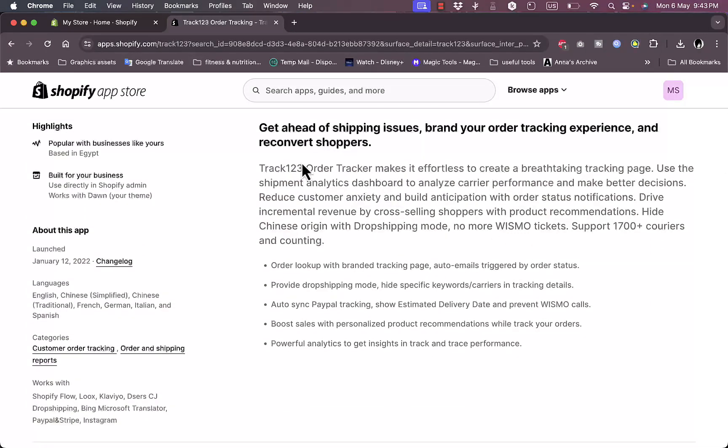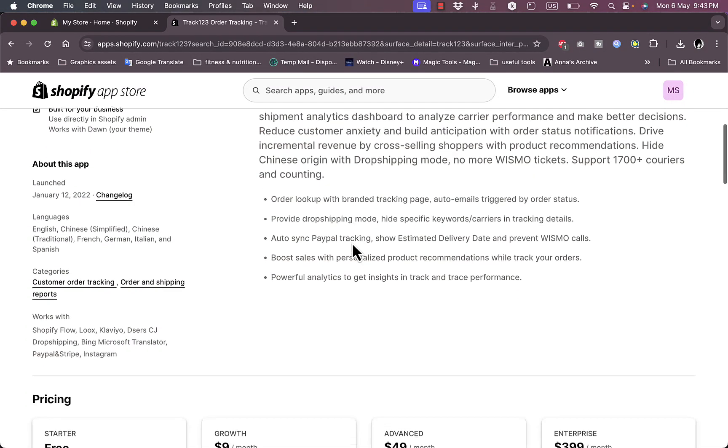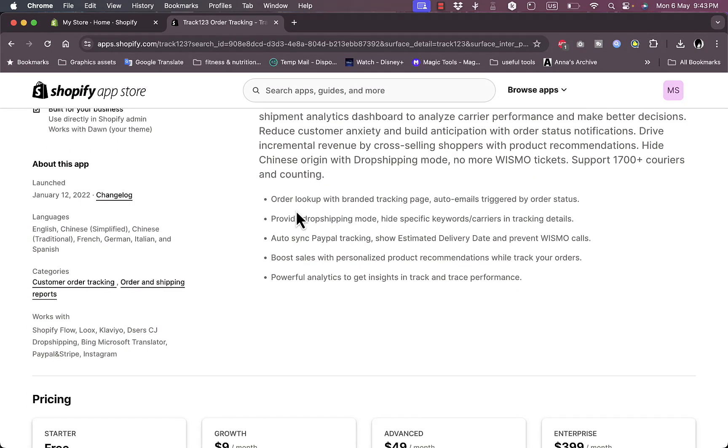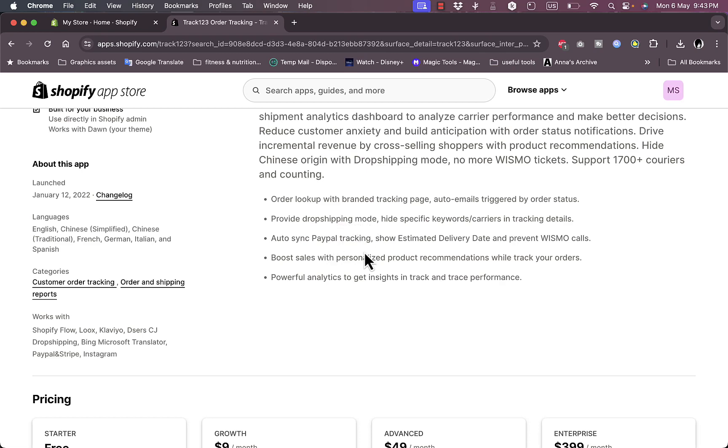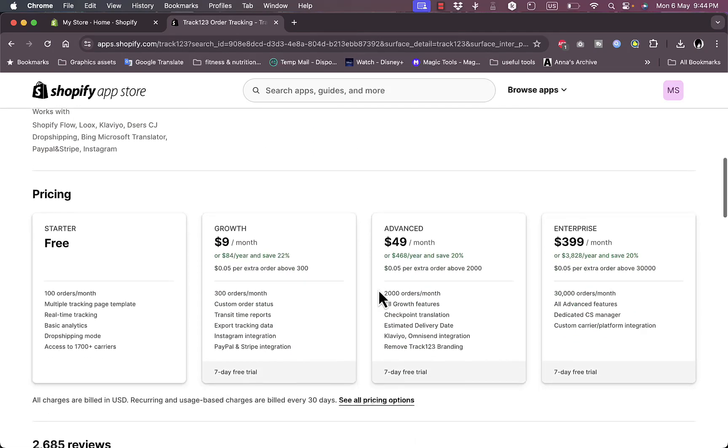If you scroll down here, you can get some info and features of the app, including order lookup with branded tracking page, drop shipping mode if you're into drop shipping, auto sync the PayPal tracking to track your payments, boost sales, and powerful analytics tools to get some insights and analytics.